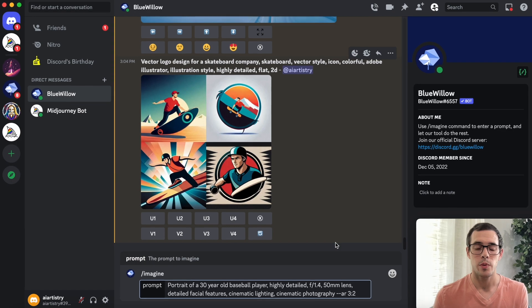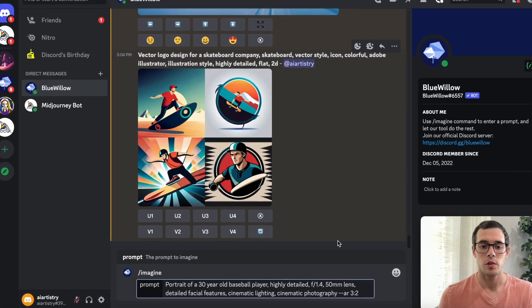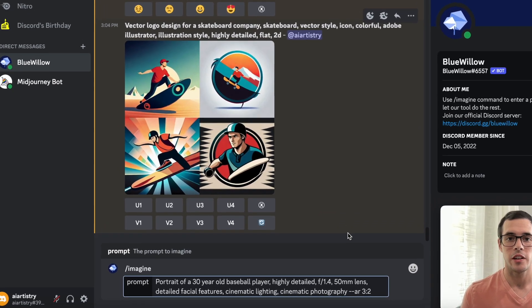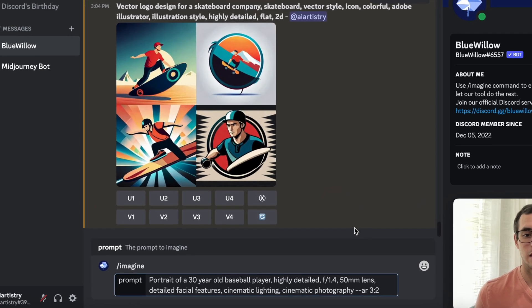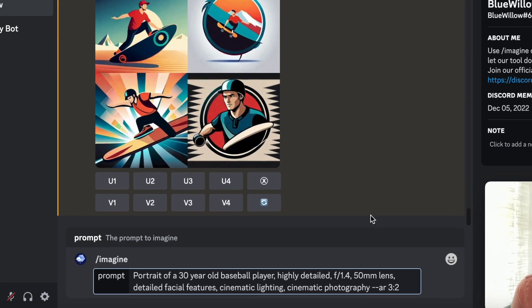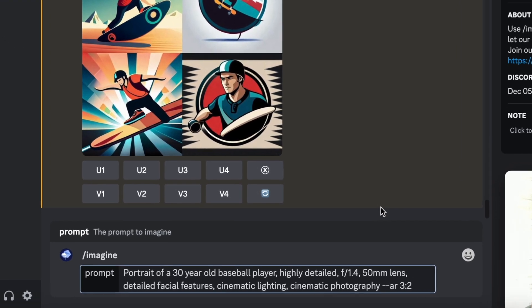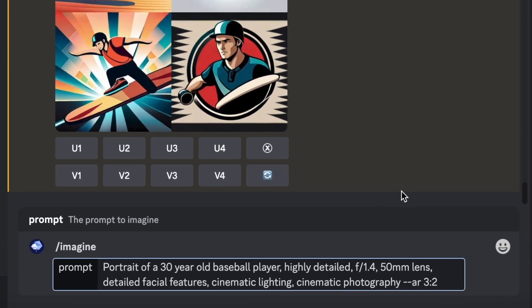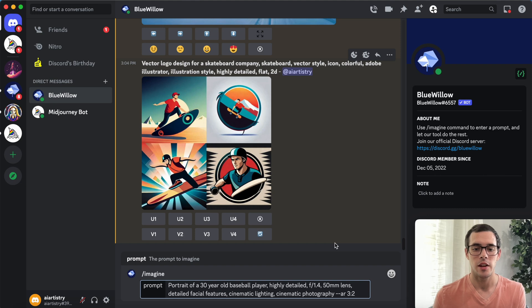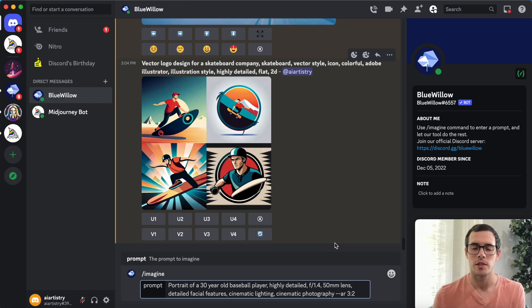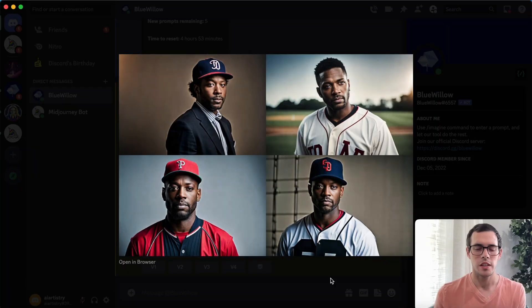For this prompt we have a portrait of 30 year old baseball player, highly detailed f 1.4, 50 millimeter lens, detailed facial features, cinematic lighting, cinematic photography, and dash dash AR 3 colon 2. I wanted to try something with more photography specific terms included and see how it comes out.